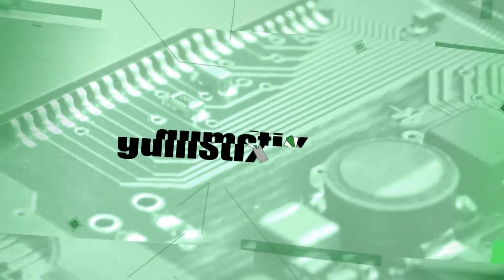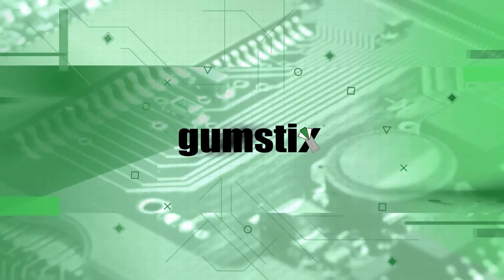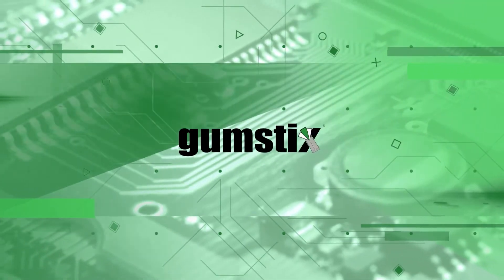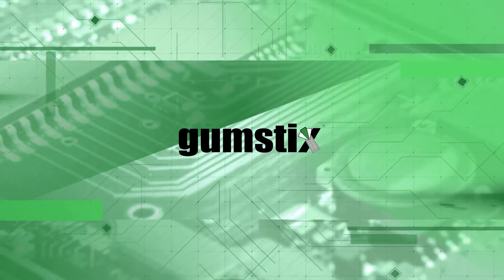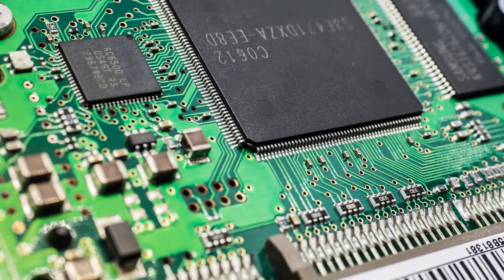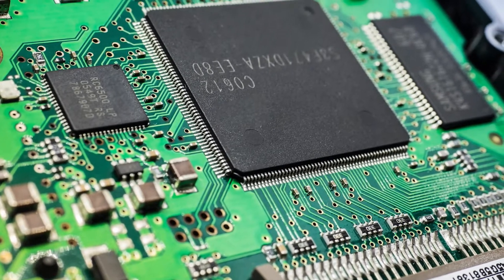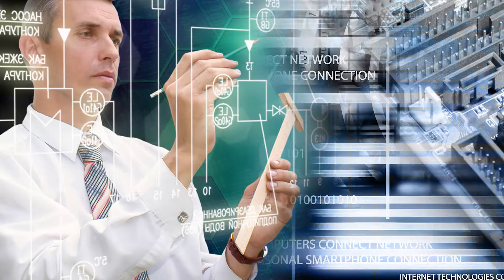Hey everyone and welcome to another Gumstix video. Today we're going to be going over system on module architecture for your embedded systems design.